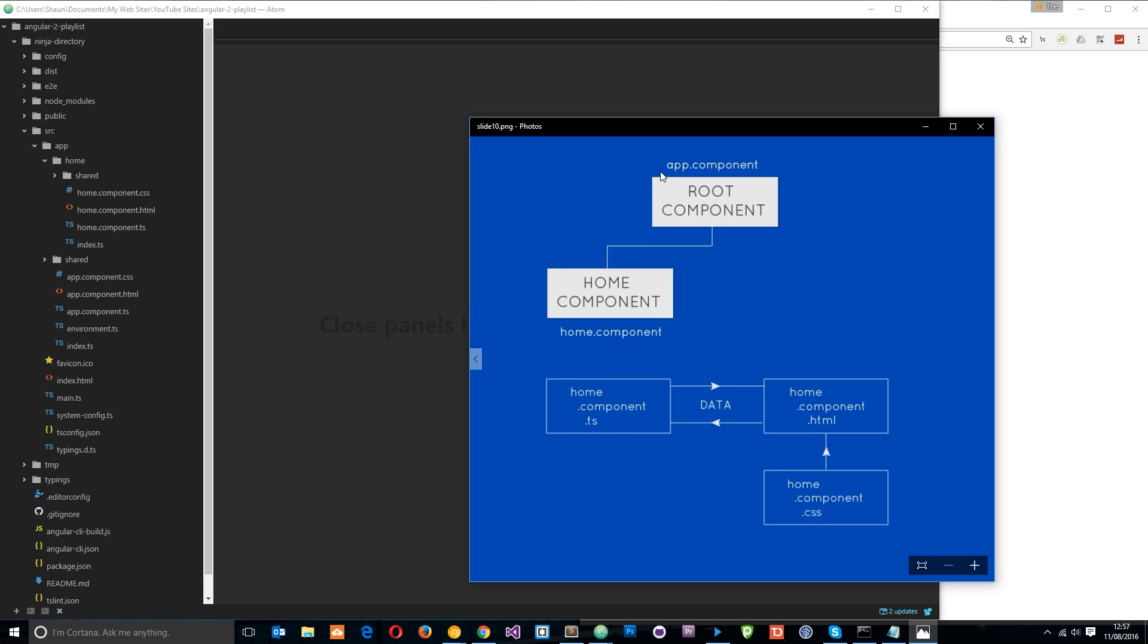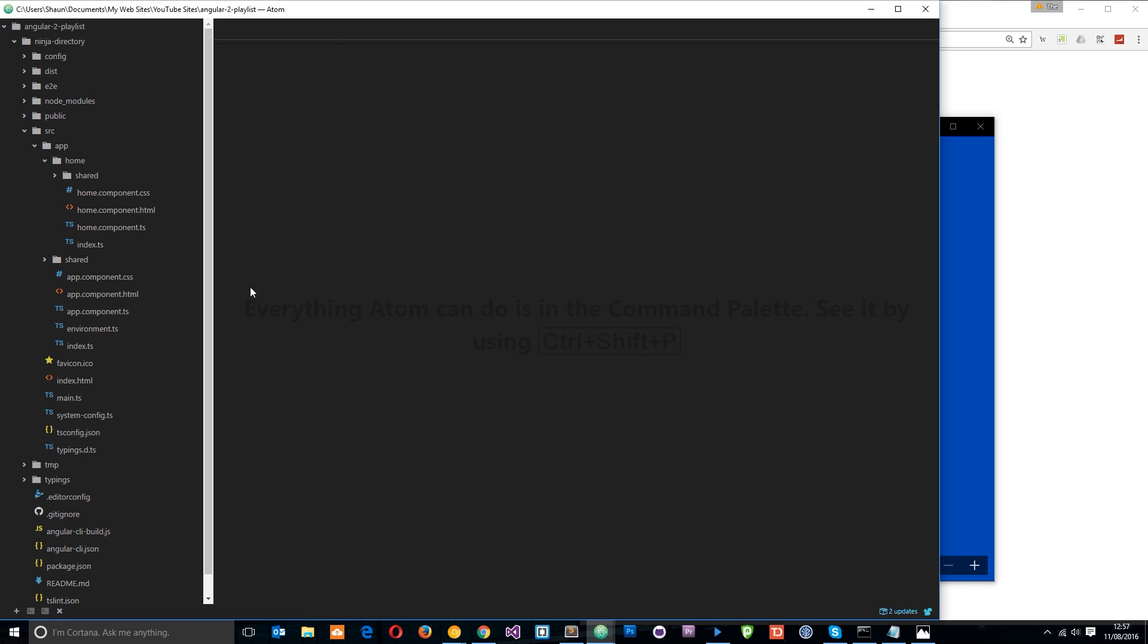but what if we want to pass data from one component to the other? Say for example we want to pass data from this root component, the app.component, down into the home component. Well we can do that using a custom property binding and the input decorator. So that's what I'm going to do and I'm going to show you that right now.